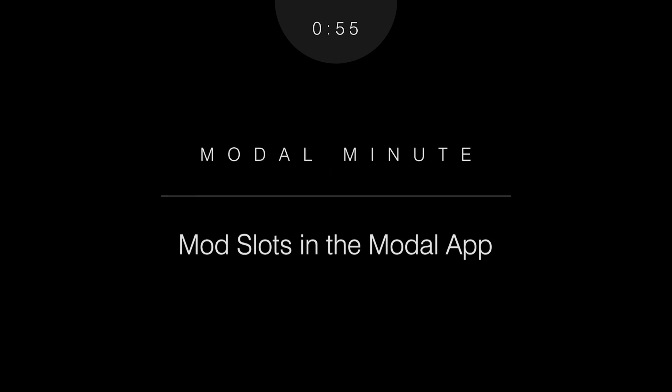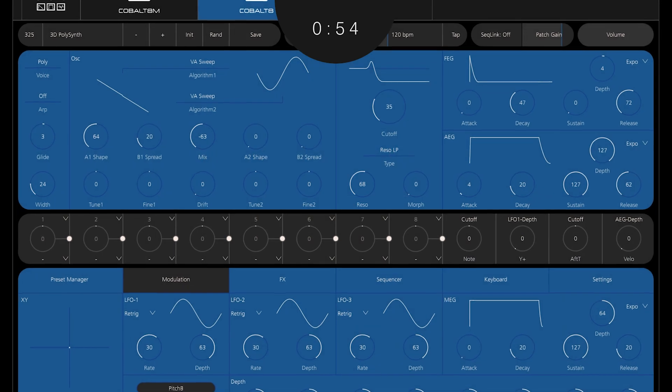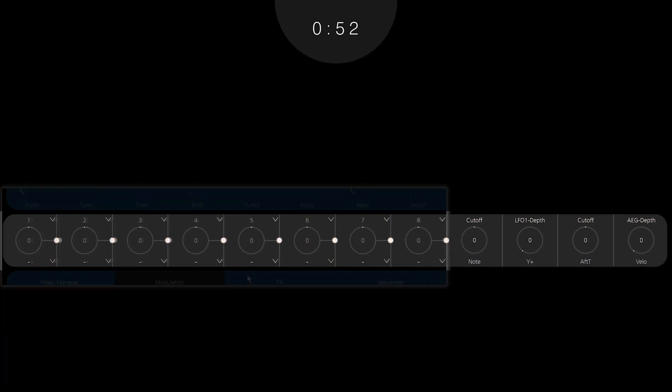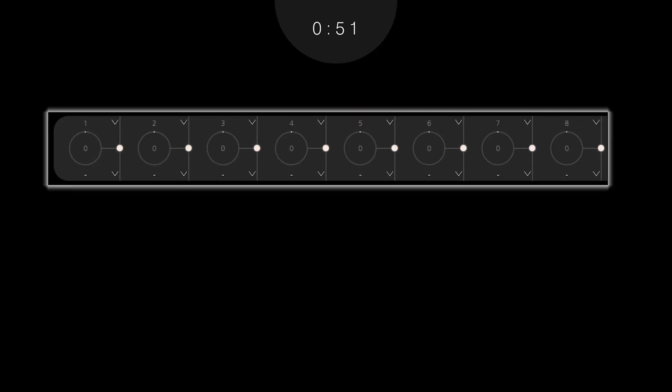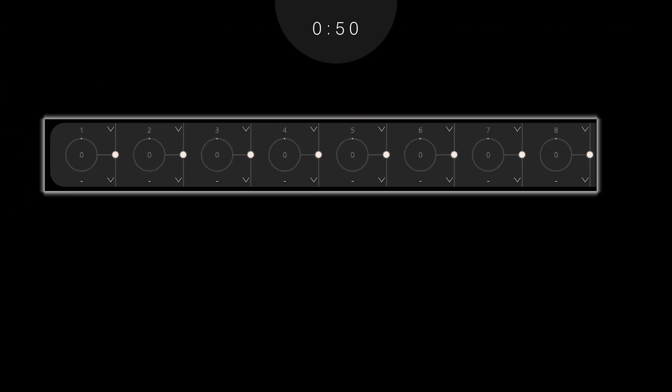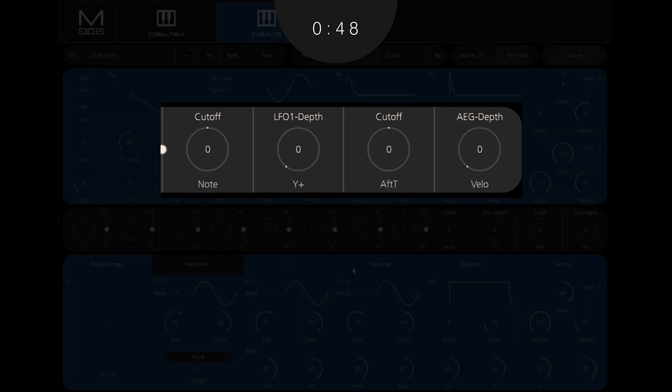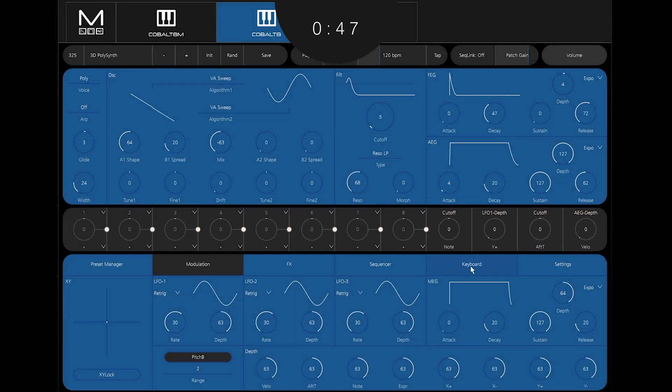Across the middle of the Modal app there are 12 modulation slots. Eight are user configurable and four of them are predefined. You can familiarize yourself with how these mod slots work by starting out with a single mod slot.